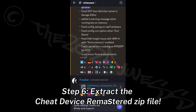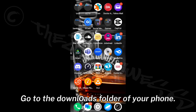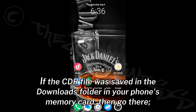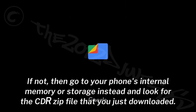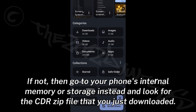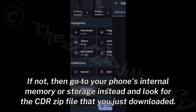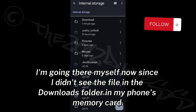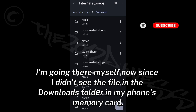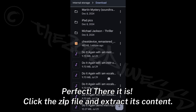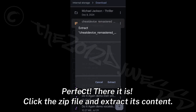Step 6: Extract the Cheat Device Remastered zip file. Go to the downloads folder of your phone. If the CDR file was saved to your phone's memory card, go there; if not, go to your phone's internal memory or storage and look for the CDR zip file you just downloaded. Click the zip file and extract its content.